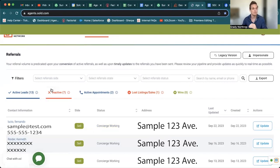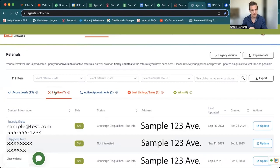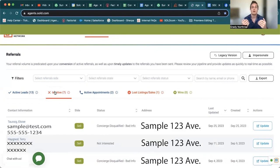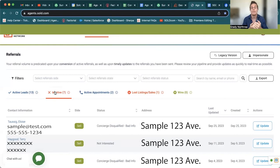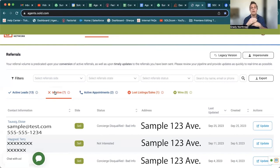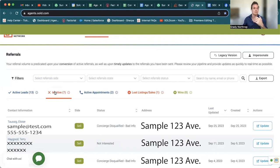Now we're going to move into the inactive tab. This is where concierge has actually gotten a hold of the consumer and they have said, hey, I don't want a free home valuation. I'm not interested or it's even bad info. As you can see